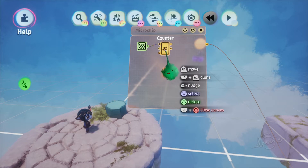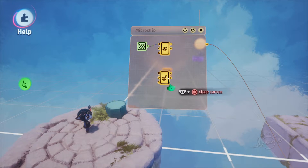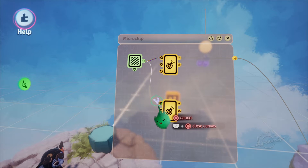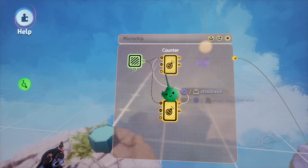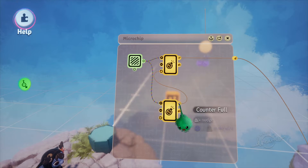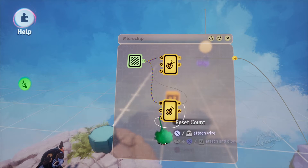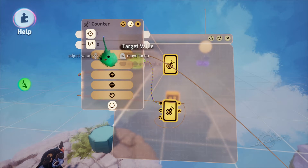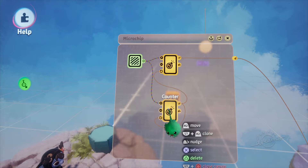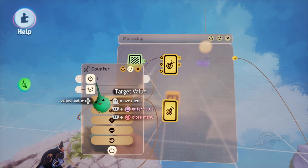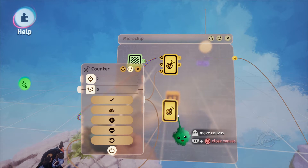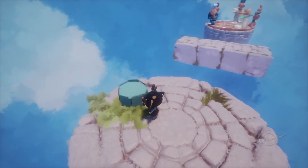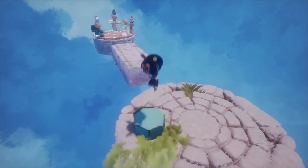We want a switch that turns on and off again. Head back into the microchip and duplicate the counter by holding L1 and R2, then connect the trigger detected to the increase count on the second counter, the counter full to the reset count on the first counter, and the counter full on the second counter to the reset count on the second counter. That resets them all after the second press and resets the first after the first press. In the first counter set the count to 1, and in the second set the count to 2. Also make sure the second line of numbers in the counter is always set to 0. That should give you a switch that turns on when you press it and off when you press it again.